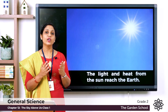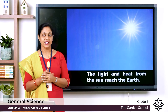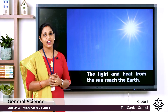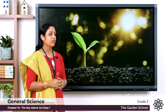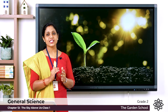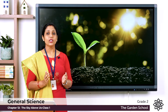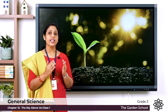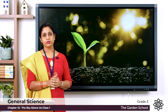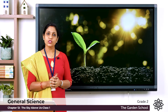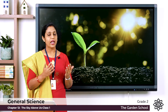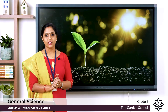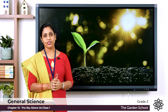During daytime we have sunlight, and we get it from the Sun. Plants also need sunlight — they need it to prepare food. If the Sun was not there, plants would not be able to make food and there would be no food on the Earth. So the Sun is very important to us.